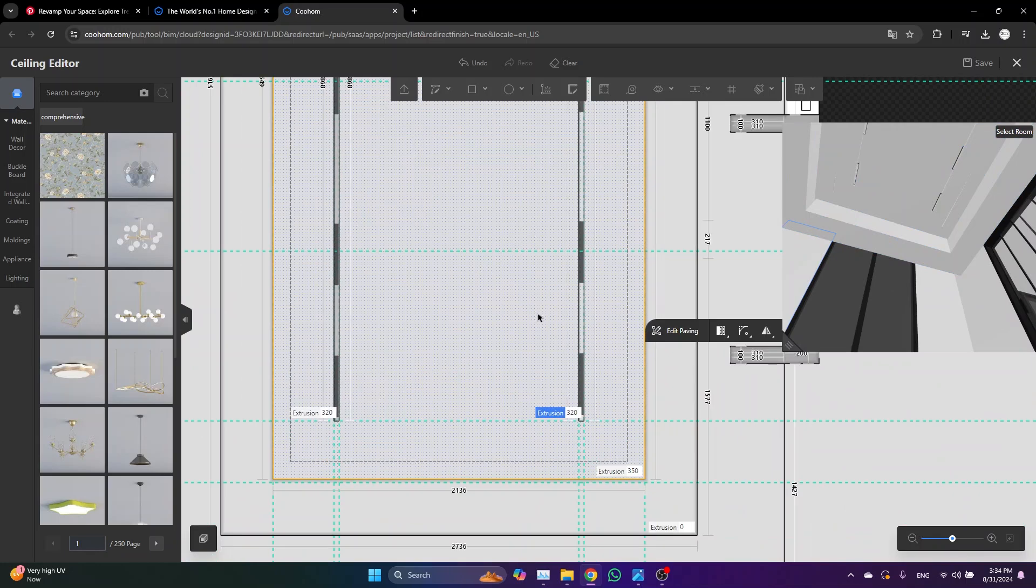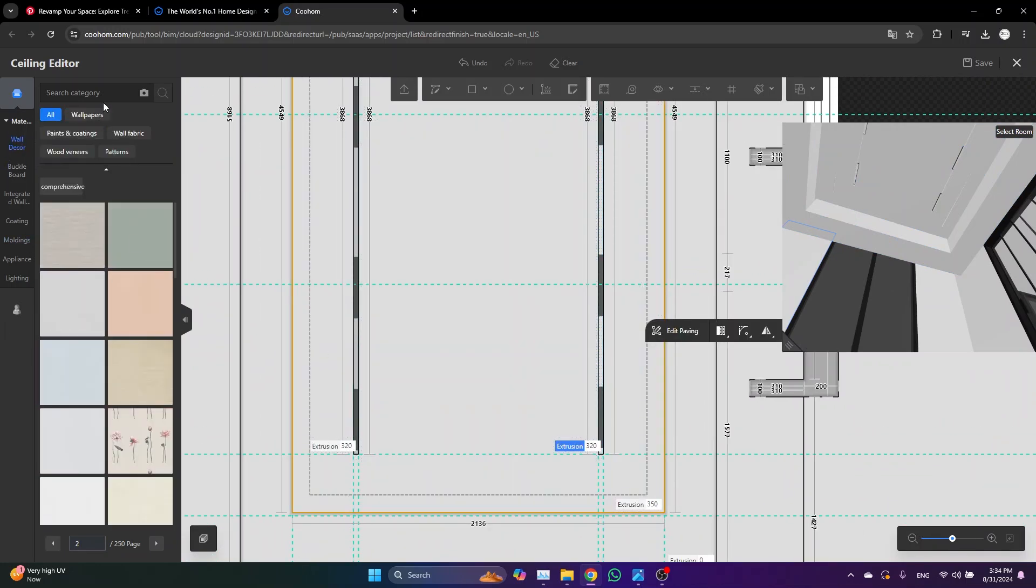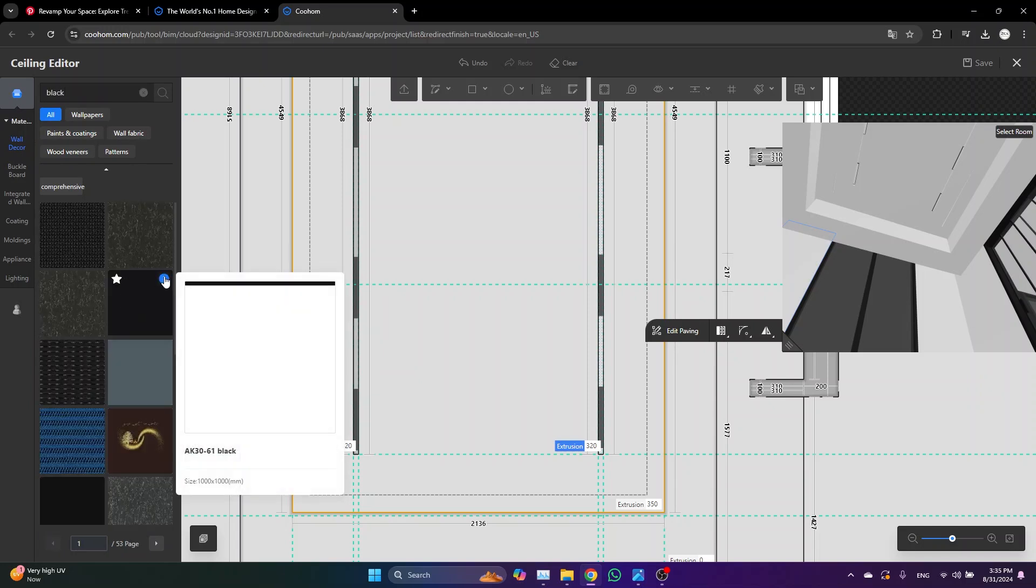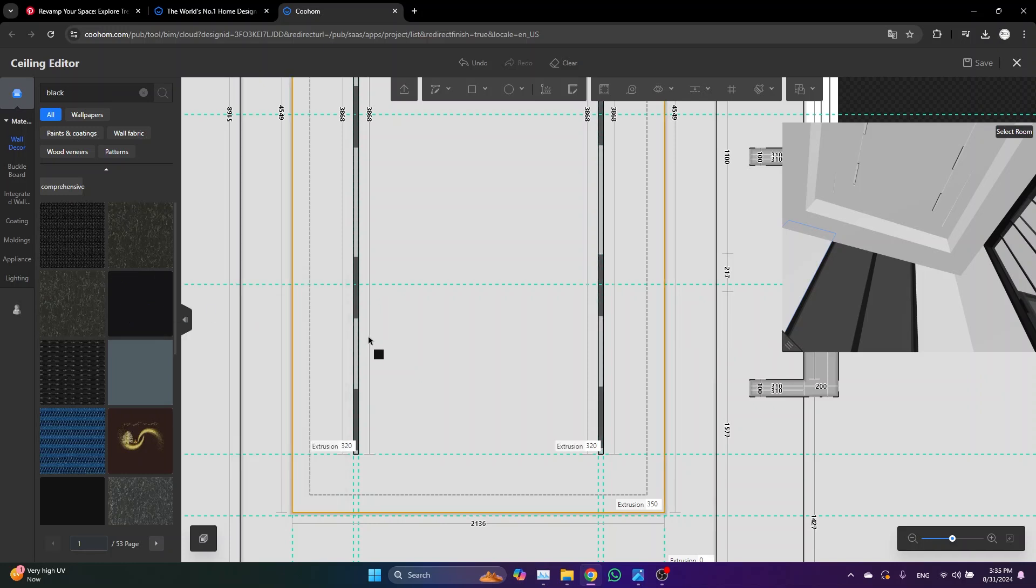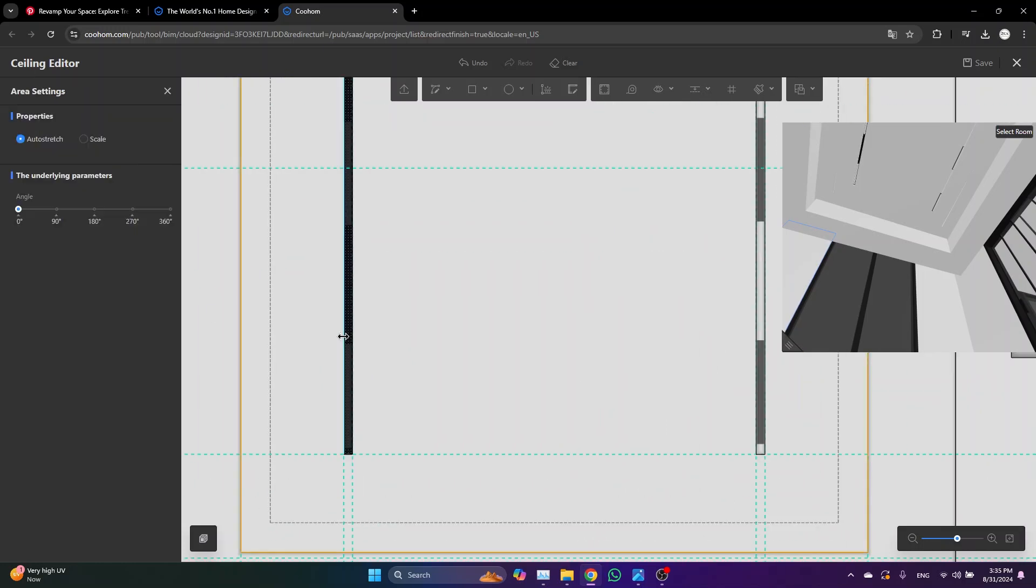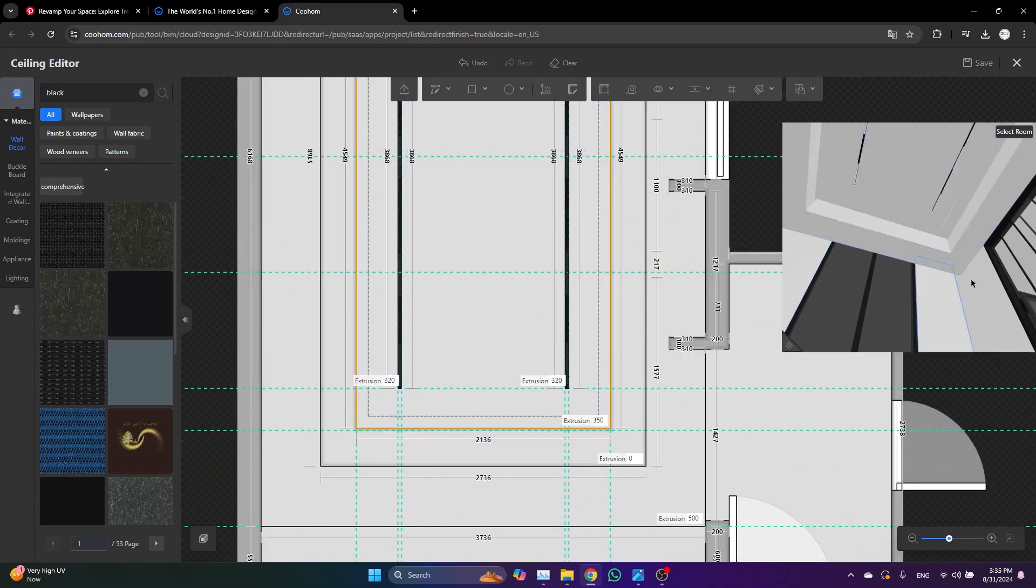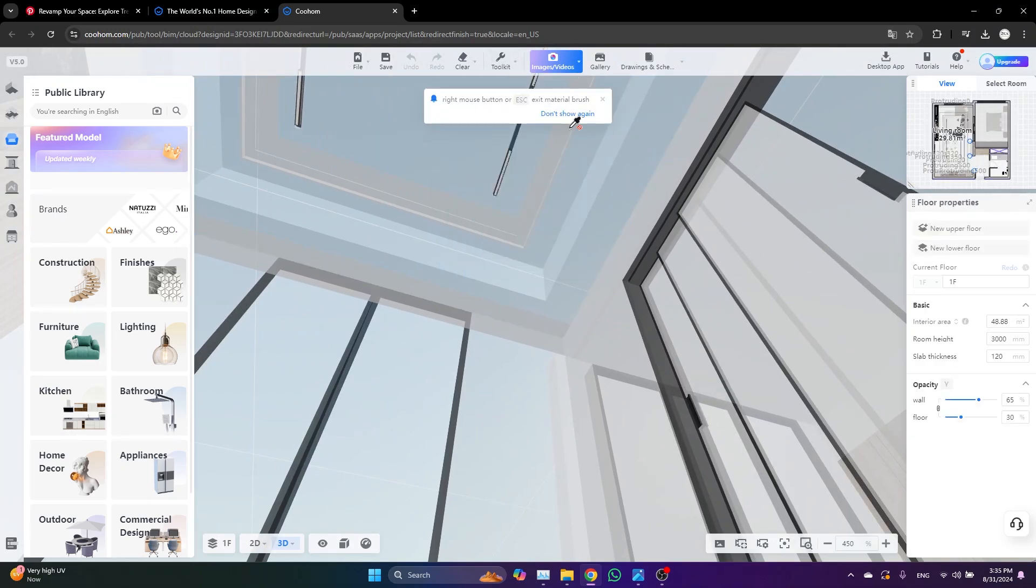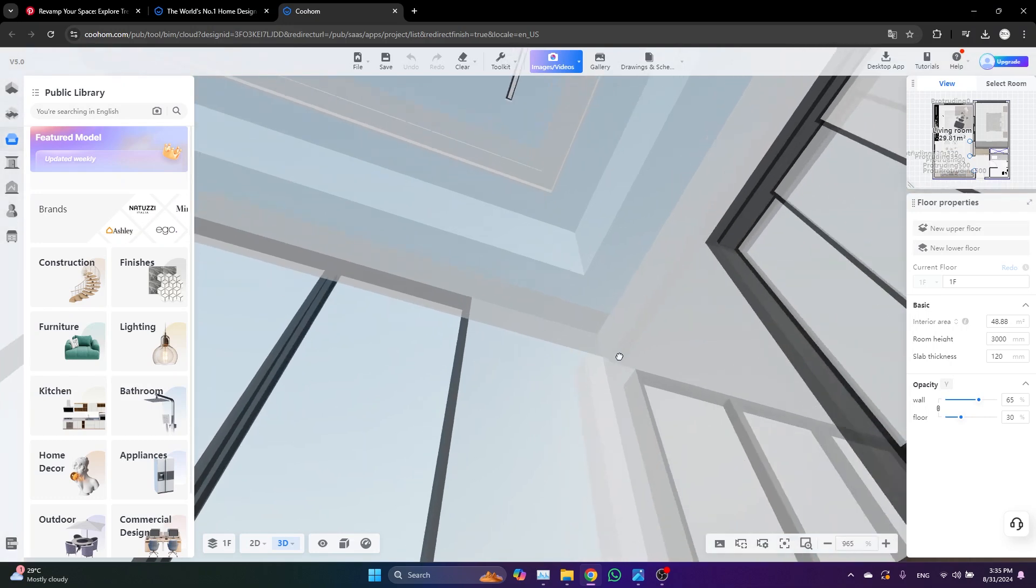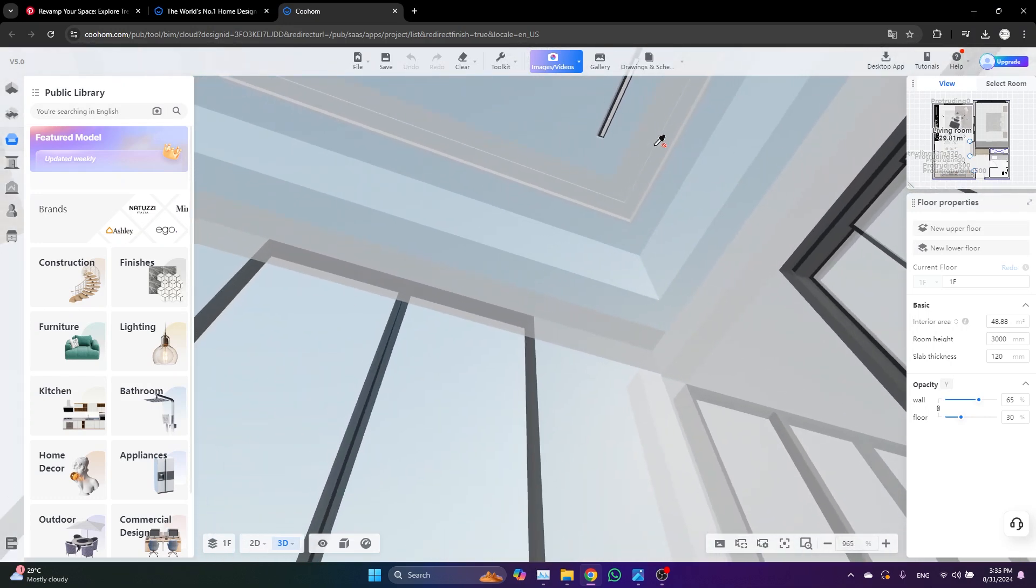Now we just need to make this area black. Just go here and type black paint or something. Okay, let's just go with this one. Click save. From the 3D view, just pick the material brush, pick the black material that we just created, and paint the other side surfaces.